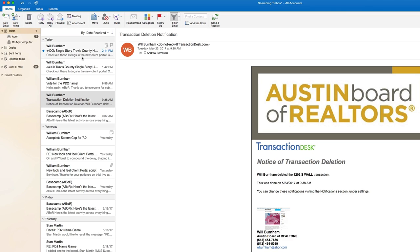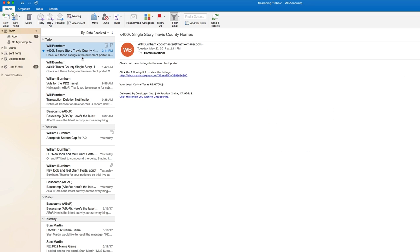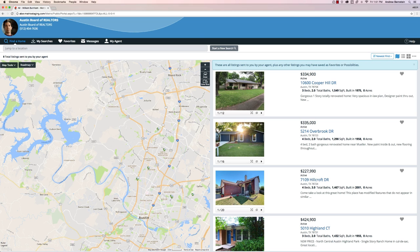Your clients will access their portal just as they always have, via direct emails and auto emails you send them through Matrix. When your clients receive the email, they'll click the URL that will open their client portal.